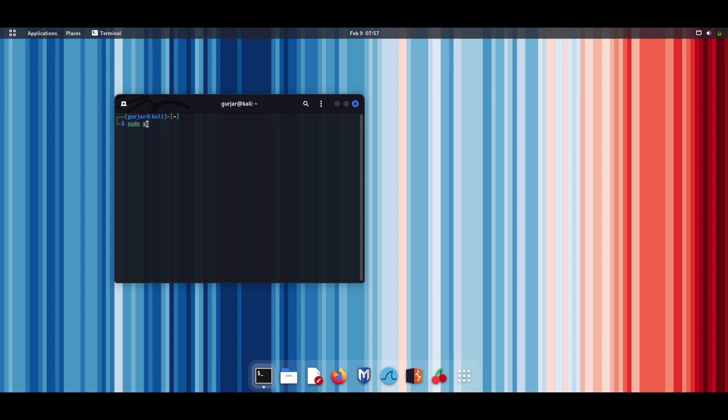Step 3: You'll be prompted to enter your password. This is also your login password. Once you enter your password, you'll have root access to the Kali terminal. The dollar sign will change to hash, indicating that you now have root access.